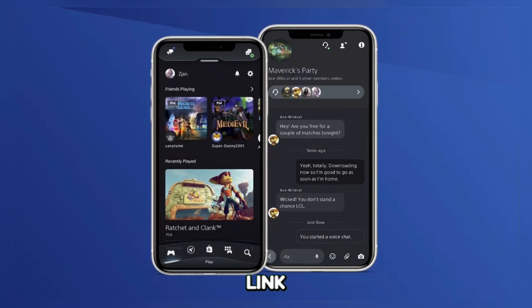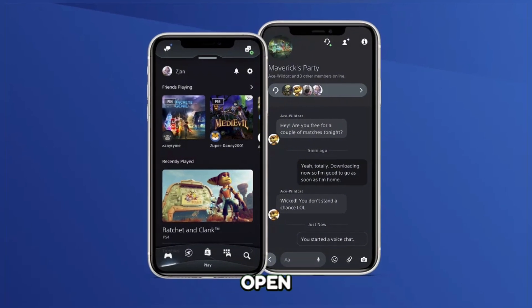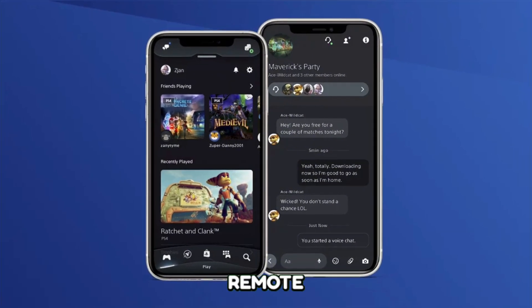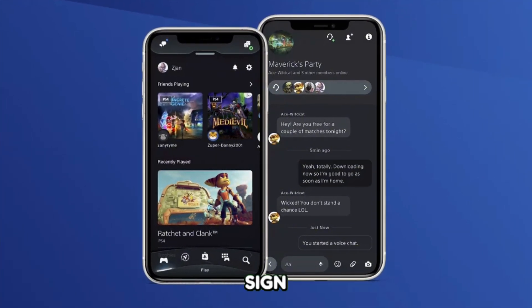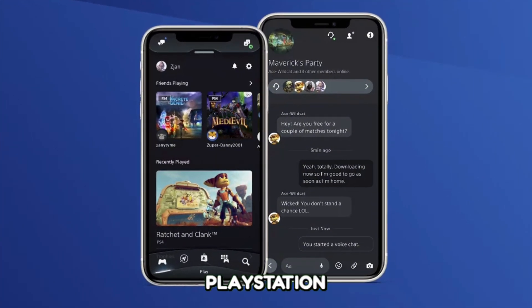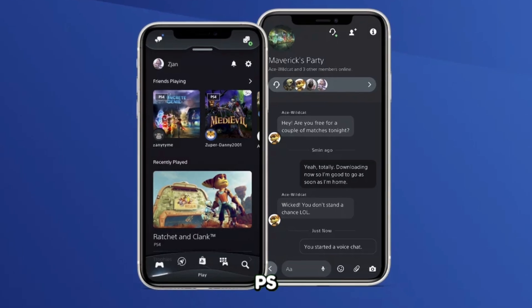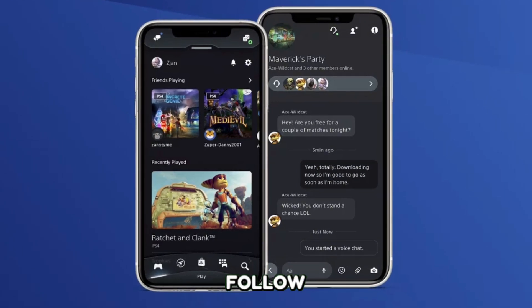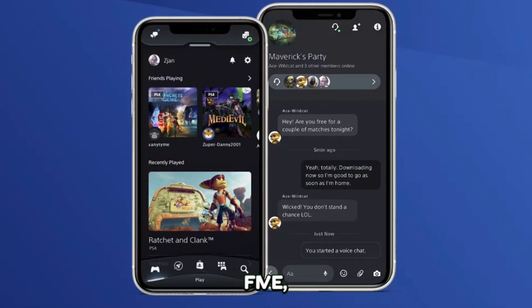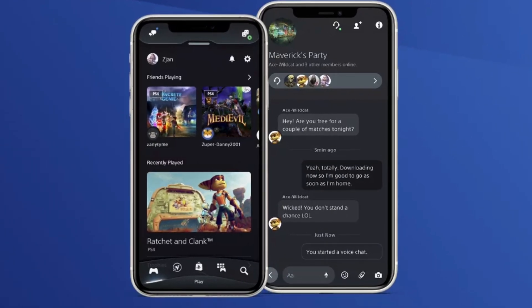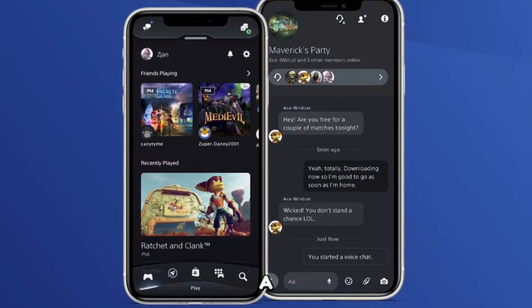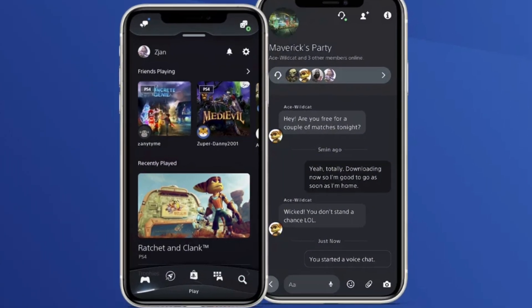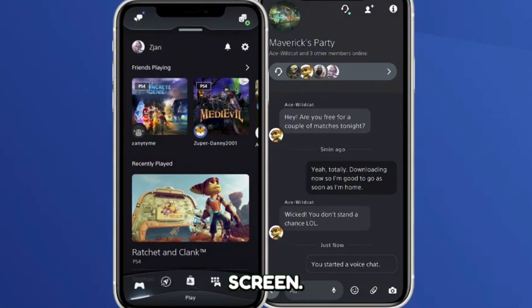Now how to link your PS5 with Remote Play. Open the PS Remote Play app on your mobile device, sign in with the same PlayStation Network account used on your PS5, follow the prompts to connect your PS5. You might need a QR code or enter a code displayed on your PS5 screen.